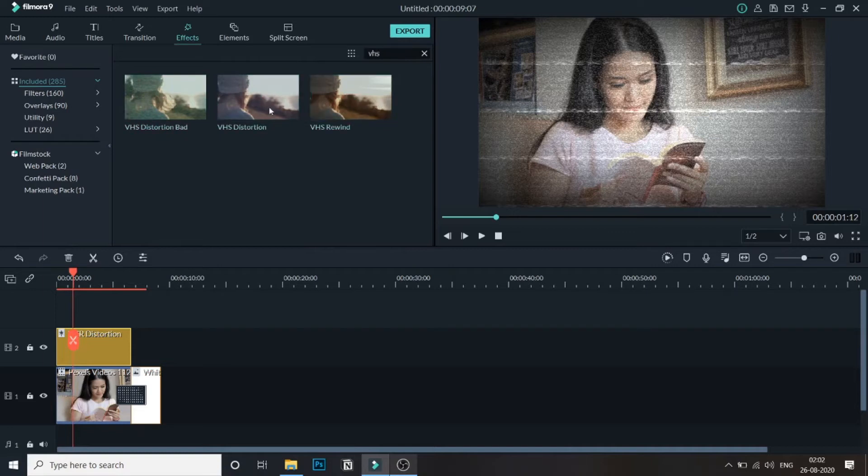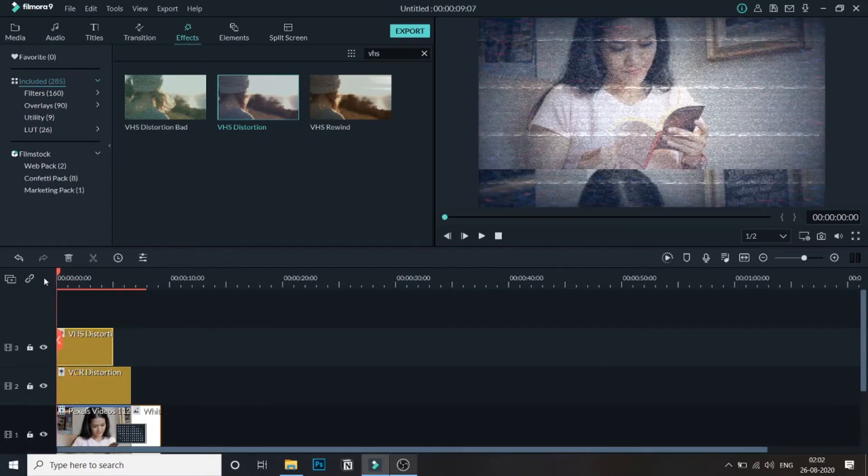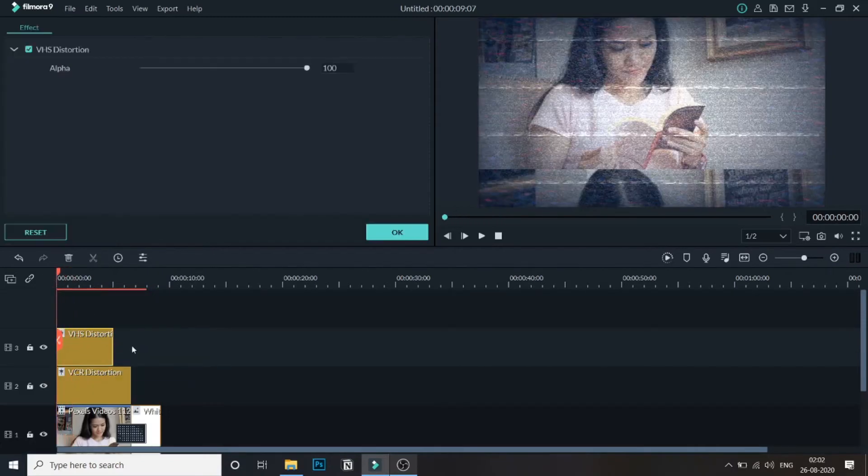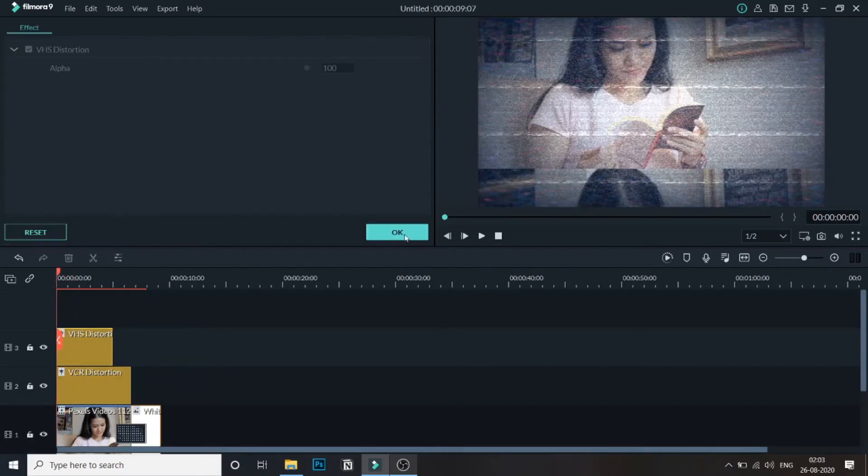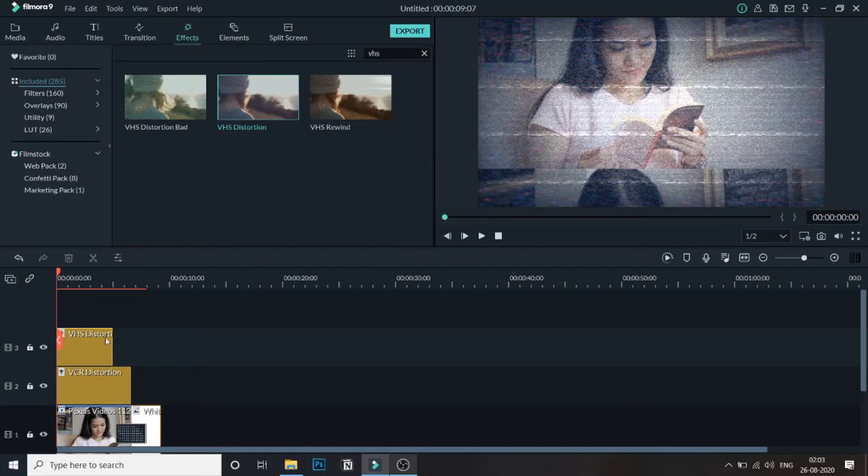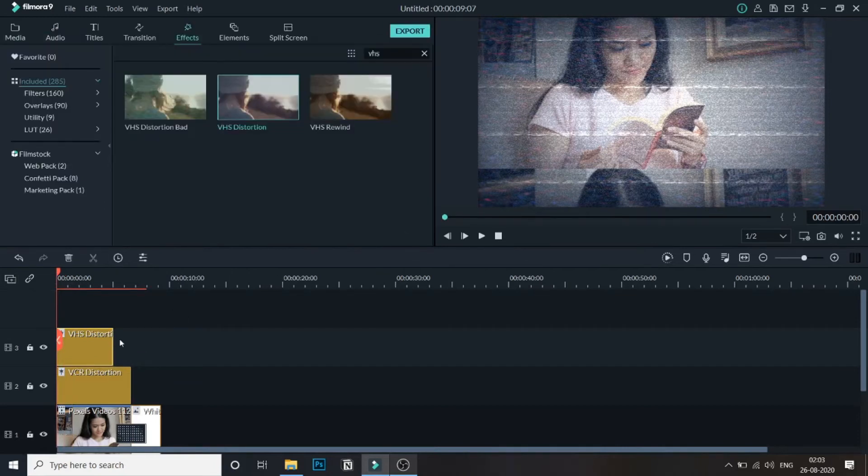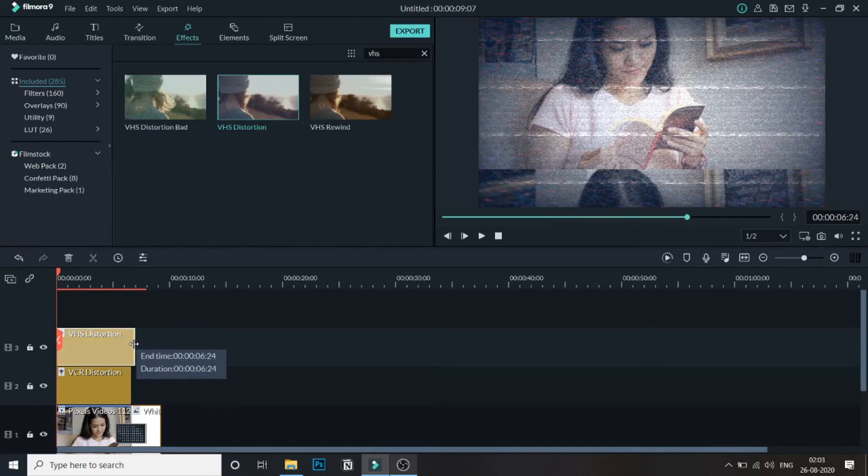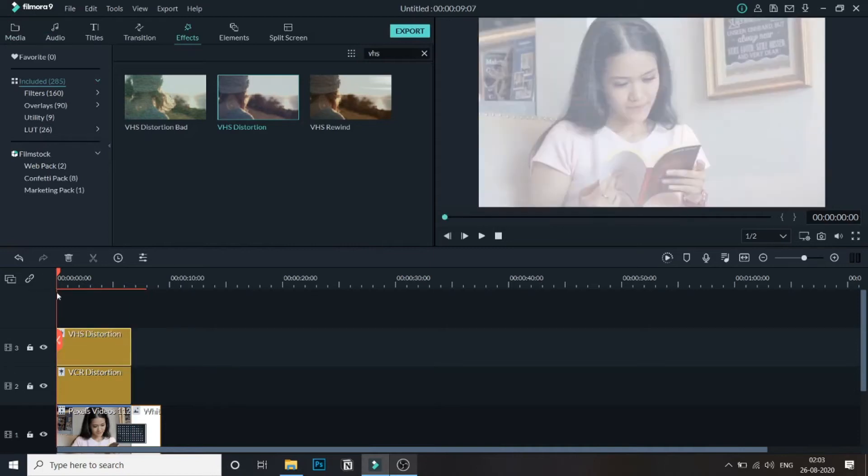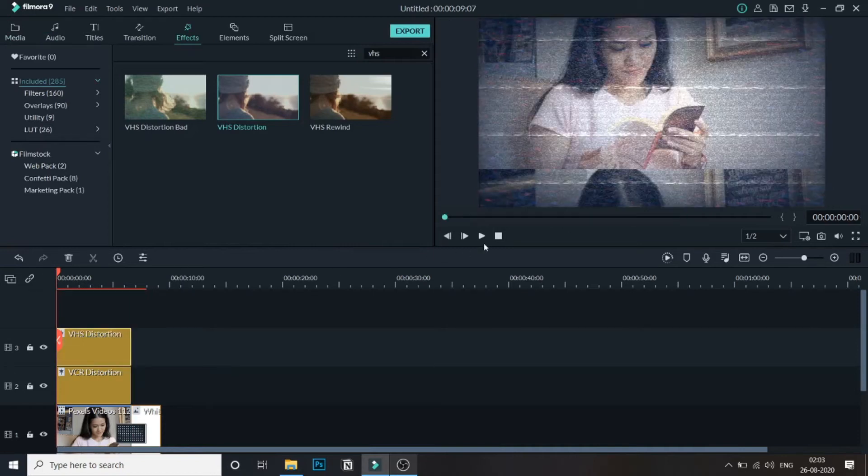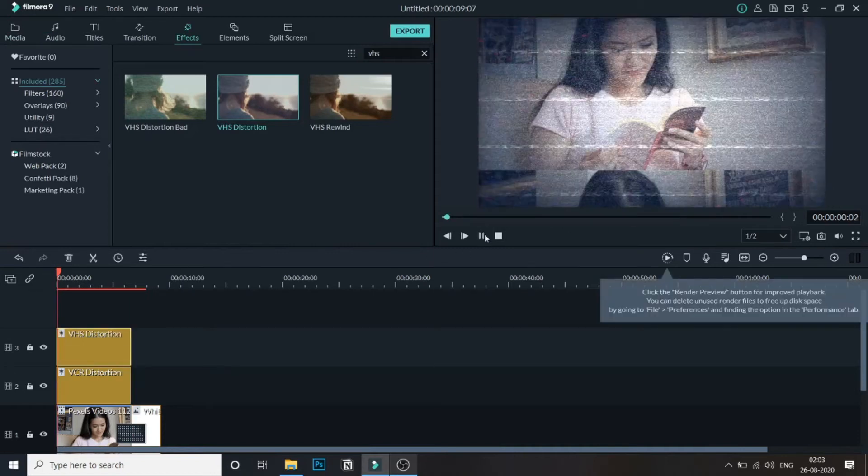You can drag this along with the VCR and you will get this more VHS effect on top of it. Once you drag it, drag this till the end of this video.